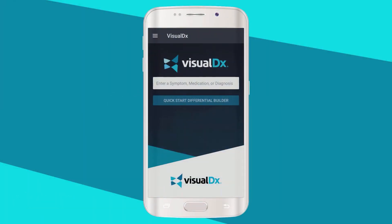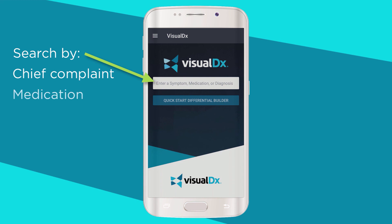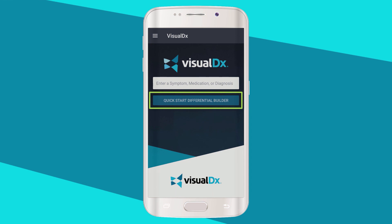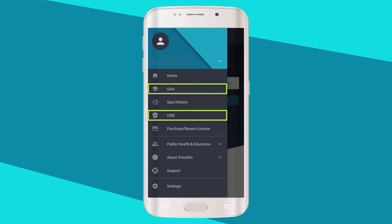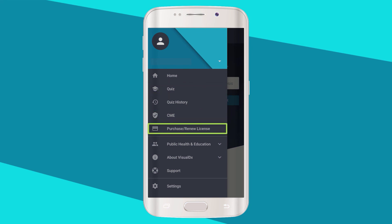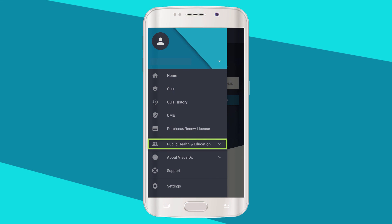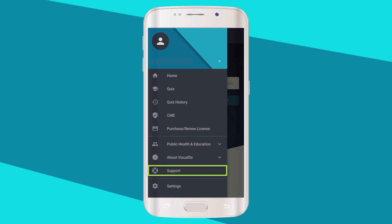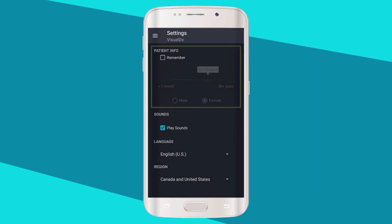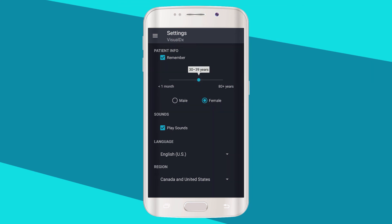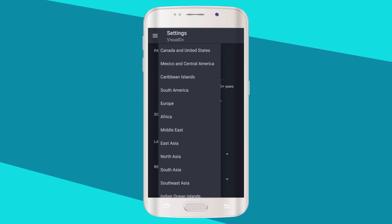The VisualDx homepage on Android is simply designed to help you start building a differential. Begin by typing a chief complaint, medication, diagnosis, or travel finding. You can also click the Quick Start Differential Builder to start building a differential from the most common chief complaints. Click the top left menu to access other features including quiz and CME. You can also purchase or renew your license, access information on public health and education, learn more about VisualDx, contact support, and adjust your settings. In settings, you can change your default patient age and sex as well as the region in which you are working. Changing the region will show diagnoses endemic to that region when appropriate.